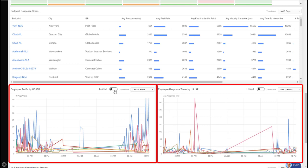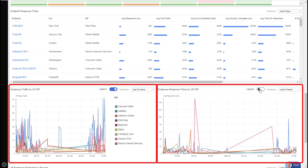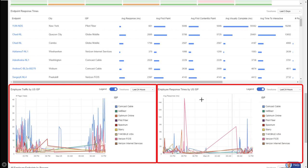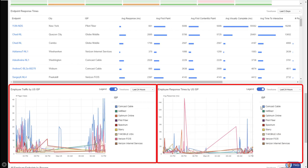When I turn on the legend for both of these graphs, we can see the Comcast cable on both are the highest utilized ISPs. So again, it's more data to use to make informed decisions.